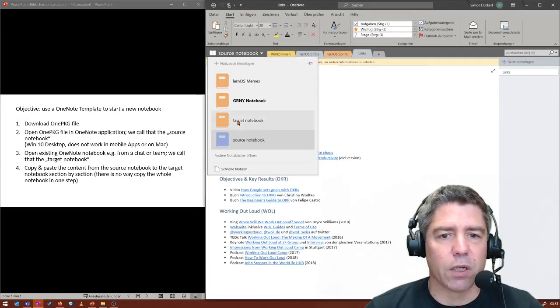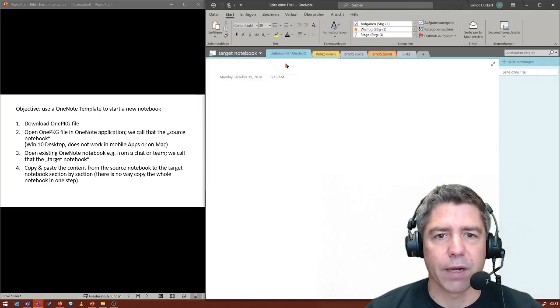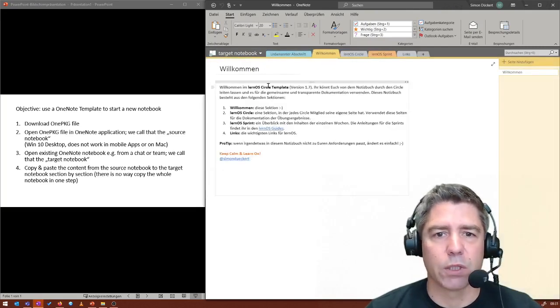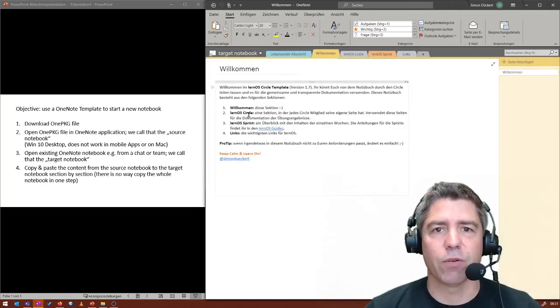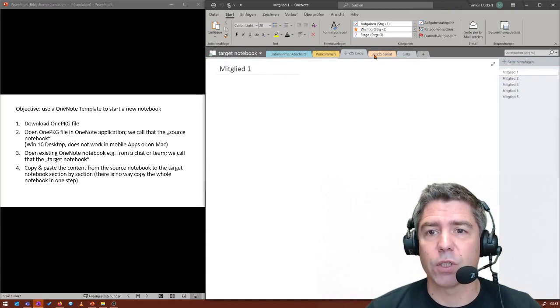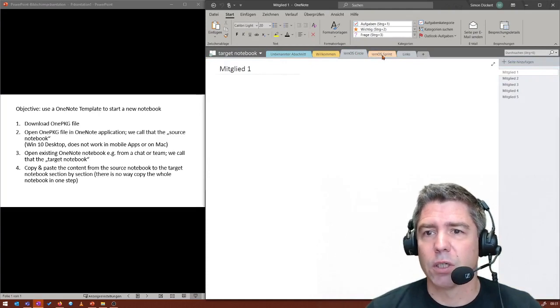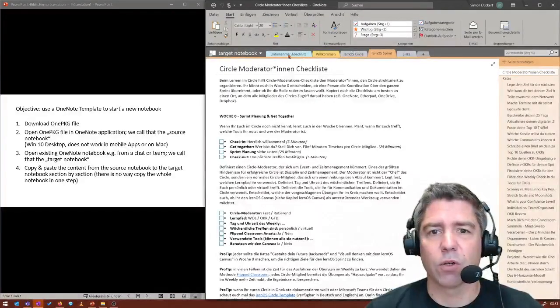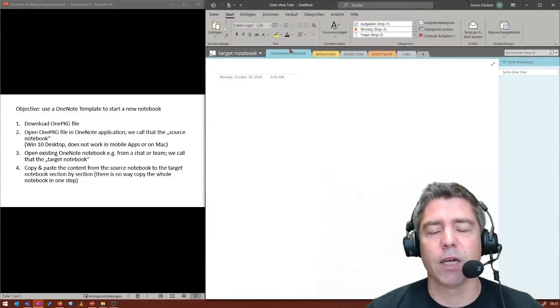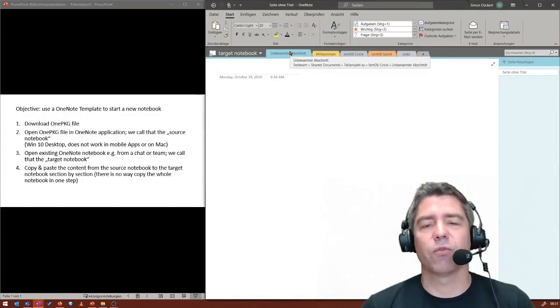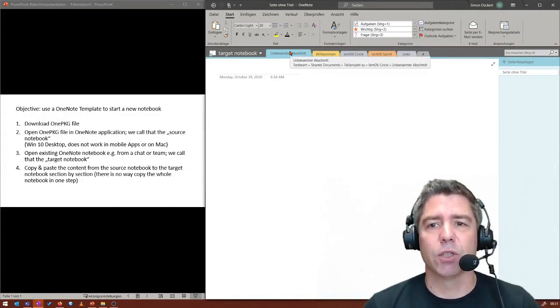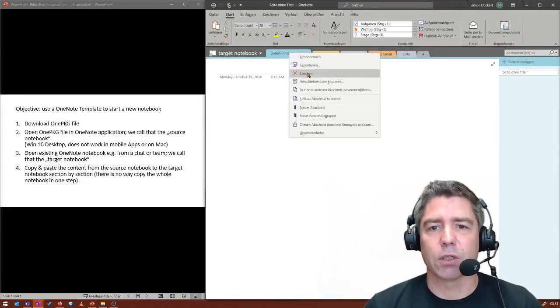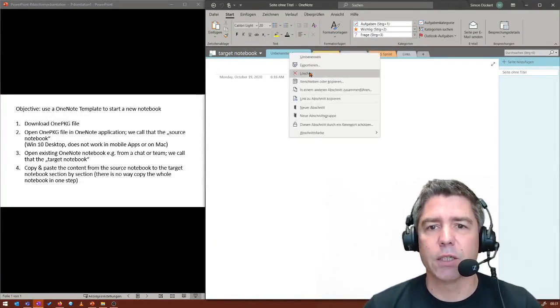And now when I switch back to our target notebook, what you can see is that you have all the content here. Like the four sections, all the prefilled content. And I still have this unnamed section here that come from the initial OneNote. I can just delete it.